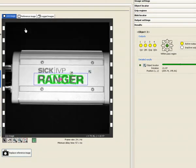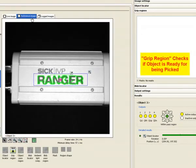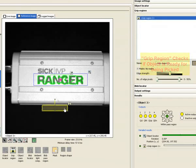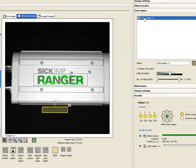The grip region can be used to ensure that nothing is on the way to prevent the robot from picking the part. The way the tool works is it checks for the presence of edge pixels greater than the threshold one configures.